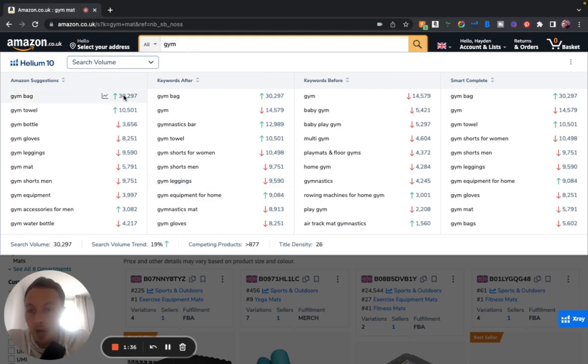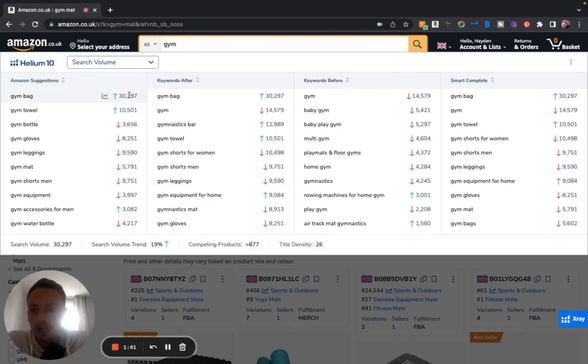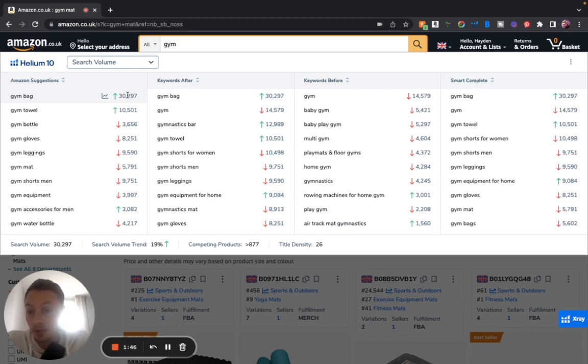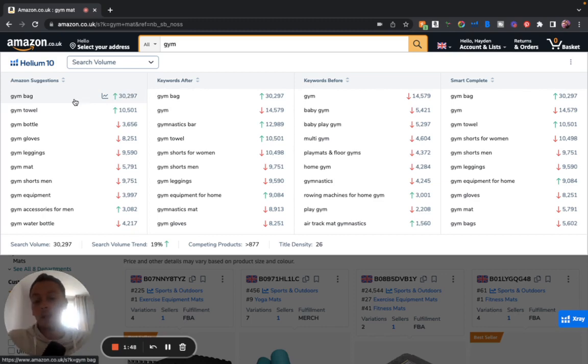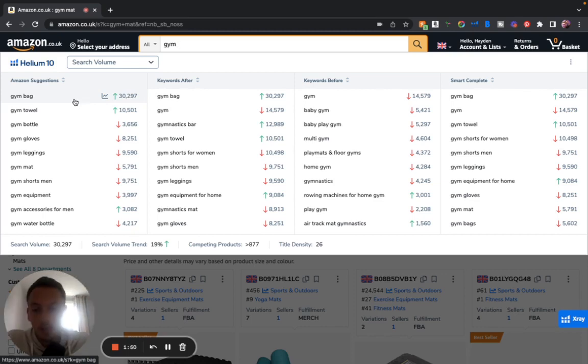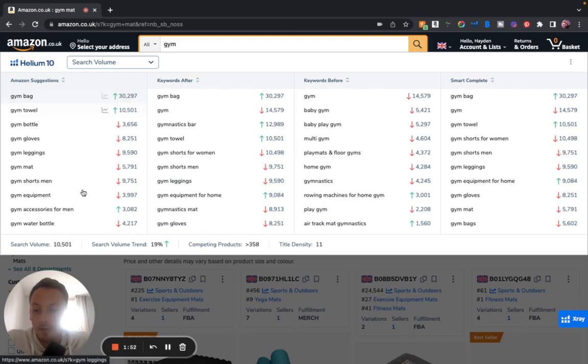But if I can see something that's got 30,000 search terms, obviously I want a product in there, I'm going to want something in that search term. So what I can start doing is look into the research and the specific number of searches on each keyword that I want.